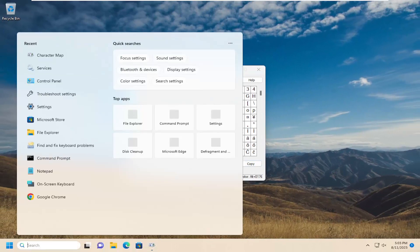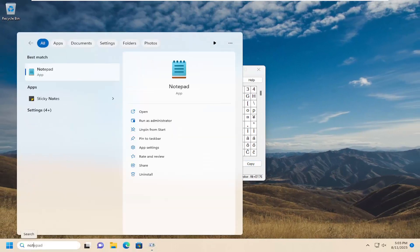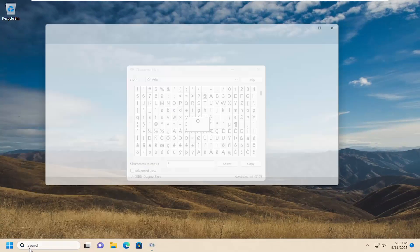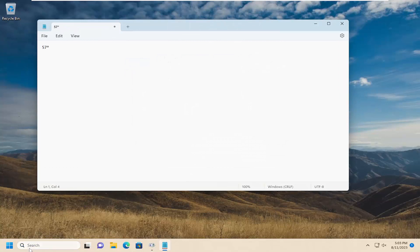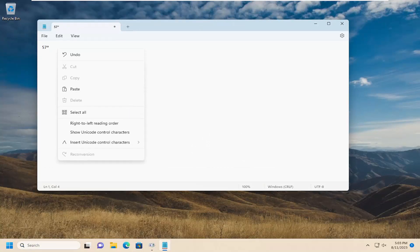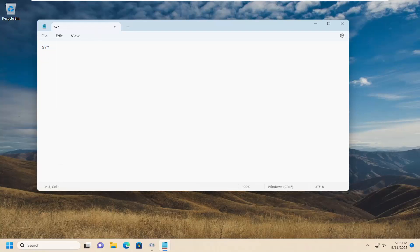So now we went into Notepad for example and you just type in a random number and I paste that in. You could right click and paste it. I just tap Ctrl+V. Now it shows 57 degrees. I just picked a random temperature.